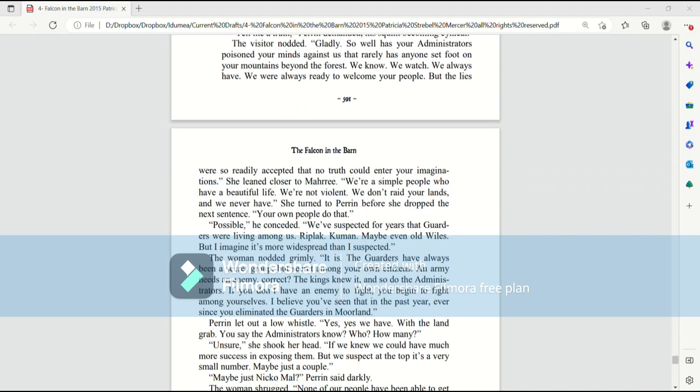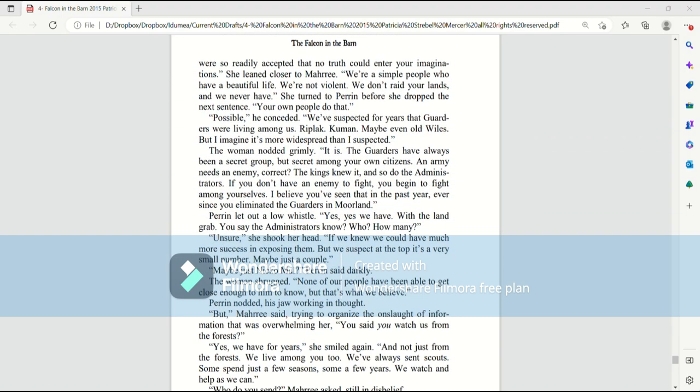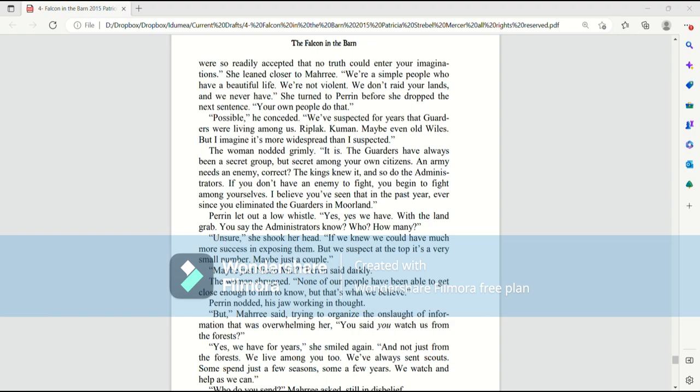She leaned closer to Mari. We're a simple people who have a beautiful life. We're not violent. We don't raid your lands and we never have. She turned to Perrin before she dropped the next sentence. Your own people do that. Possible, he conceded. We've suspected for years that garters were living among us. Riplack, Kuman, maybe even old wiles. But I imagine it's more widespread than I had suspected.